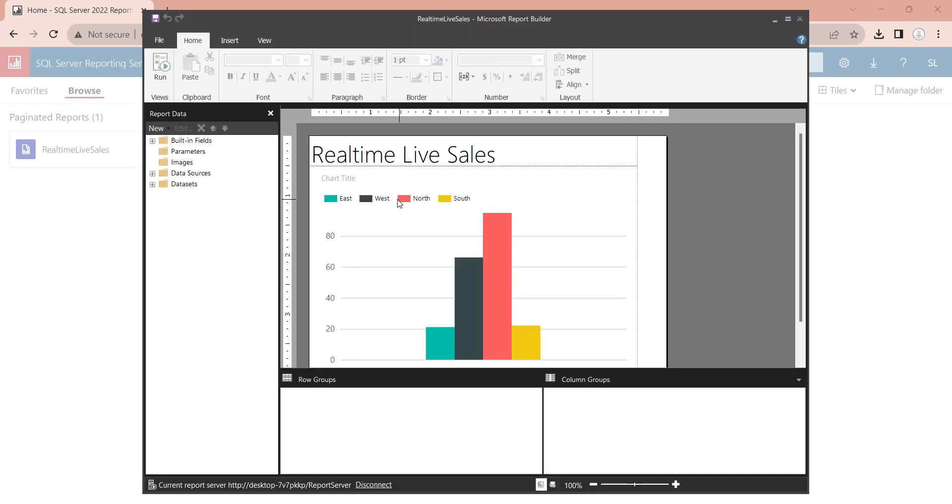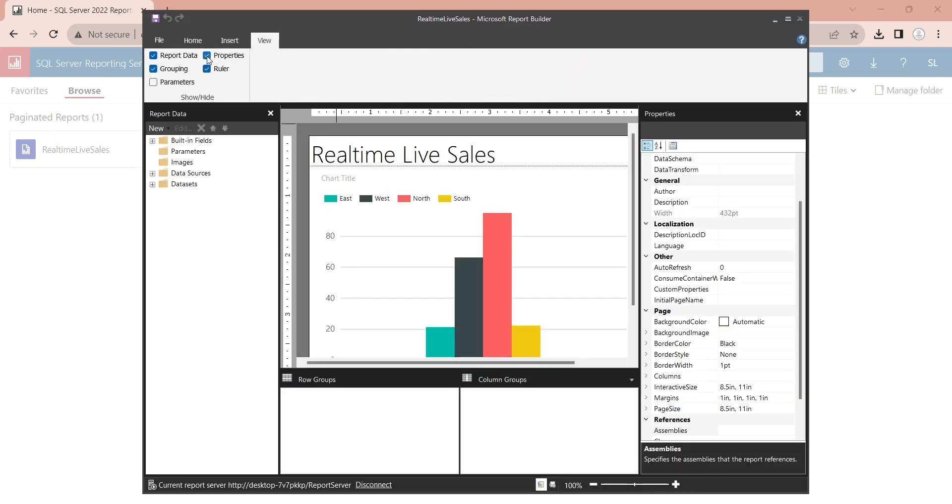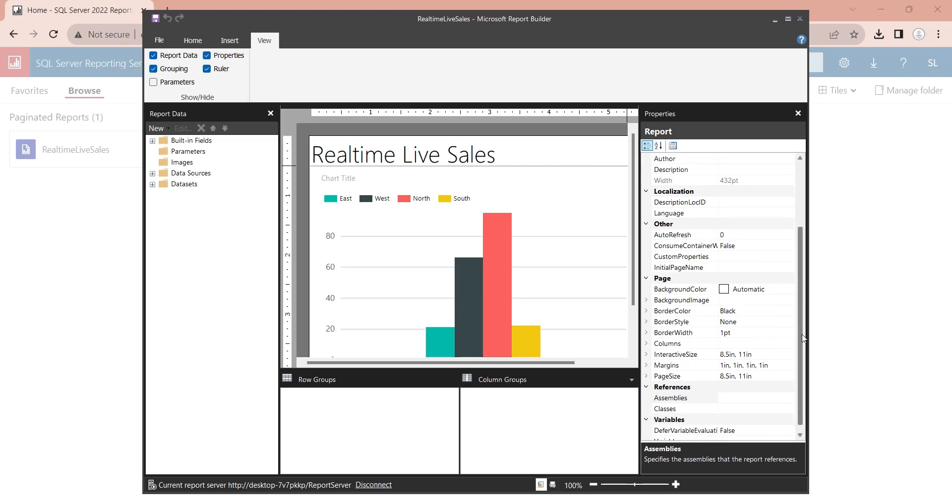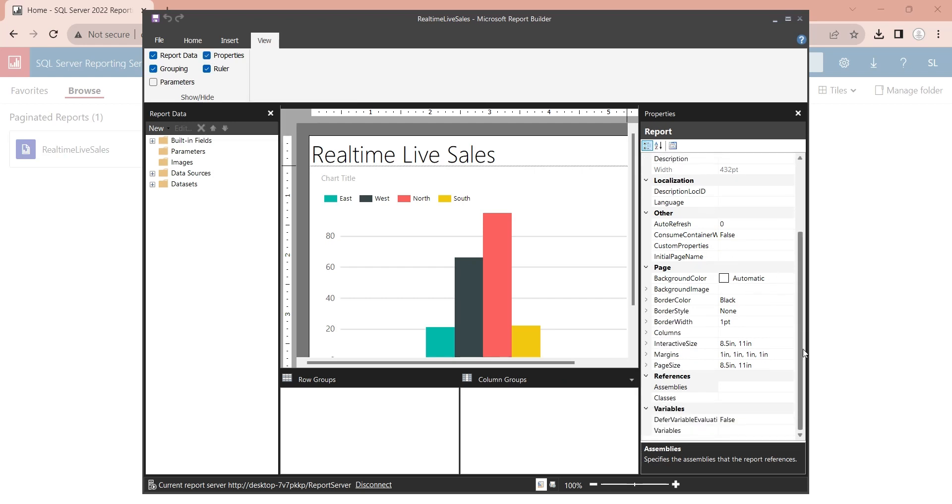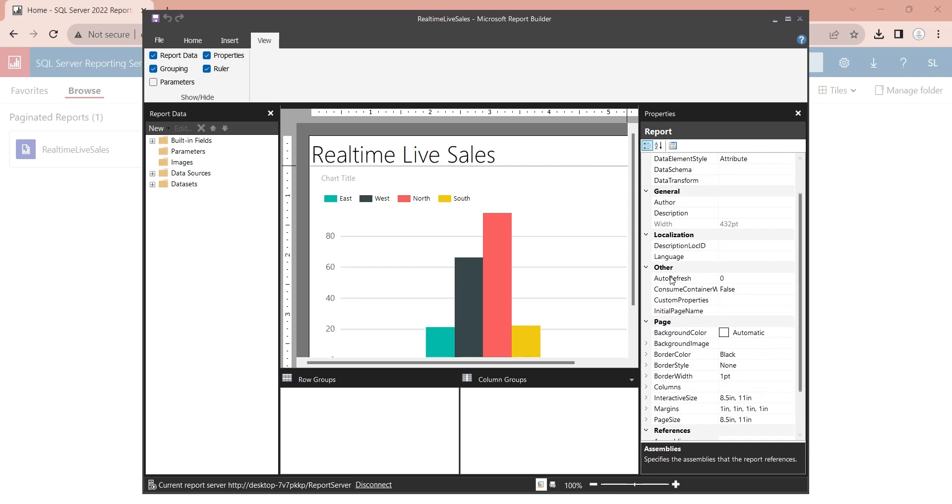Go to the view tab and turn on the properties. Here, in the auto-refresh field, enter the refresh rate in seconds.